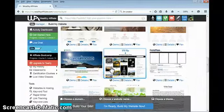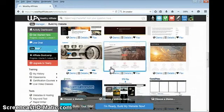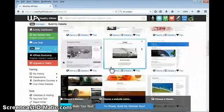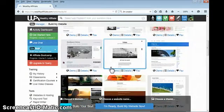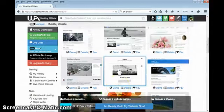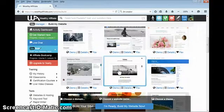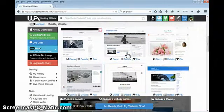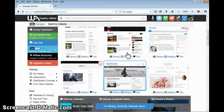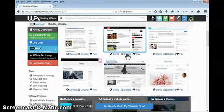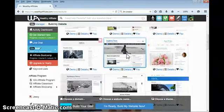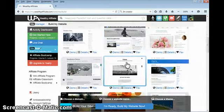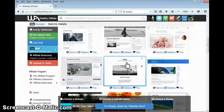Step three, choose a look. Wealthy Affiliate has provided, as a premium member you have access to over a thousand fabulous WordPress website templates. But when you're a beginner, Kyle, who is our CEO and owner of Wealthy Affiliate, has chosen 12 specific themes. The reason why he chose these is because these are called responsive themes.